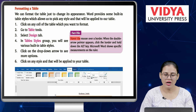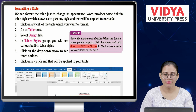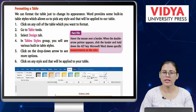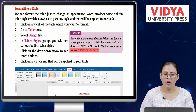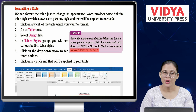Fact file: Hover the mouse over a border — when the double arrow pointer appears, click the border and hold down the ALT key. Microsoft Word shows specific measurements on the ruler when you do this.